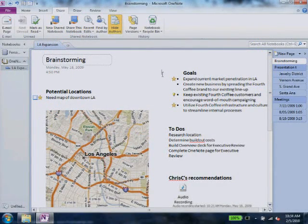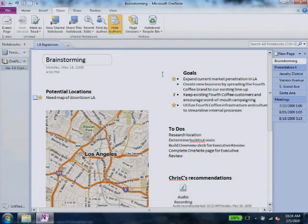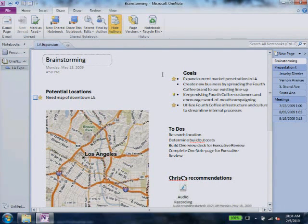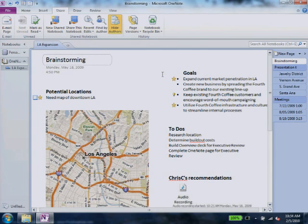Microsoft OneNote 2010 helps you store, organize, and share all kinds of information and media in a single, easy-to-access location.